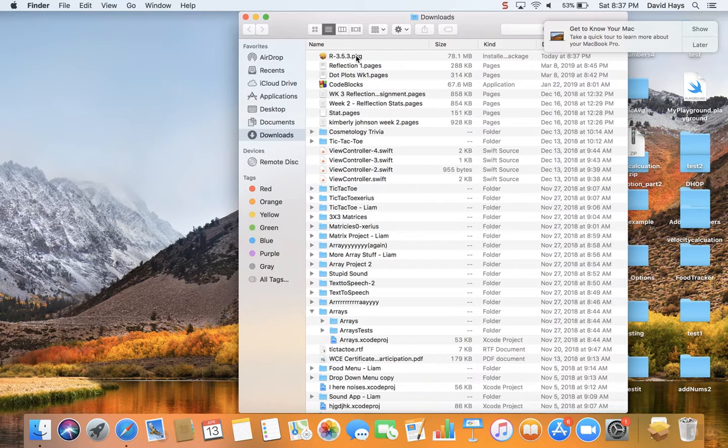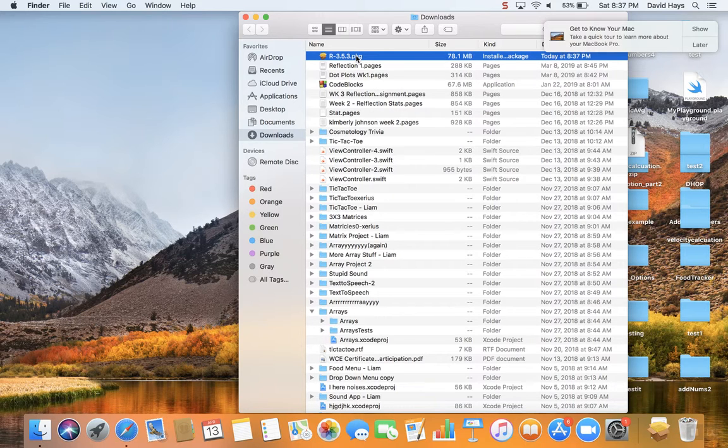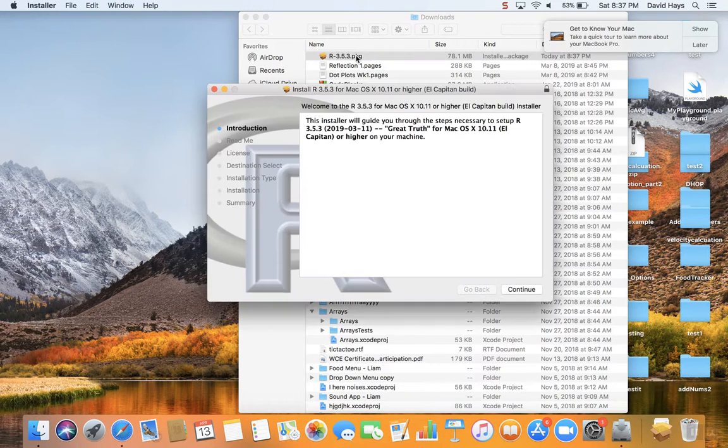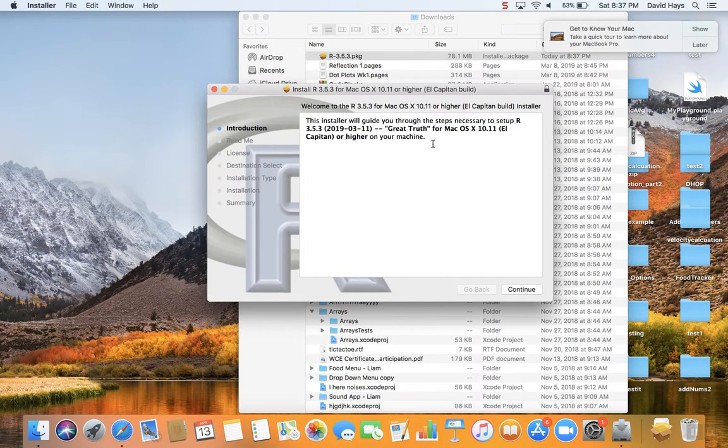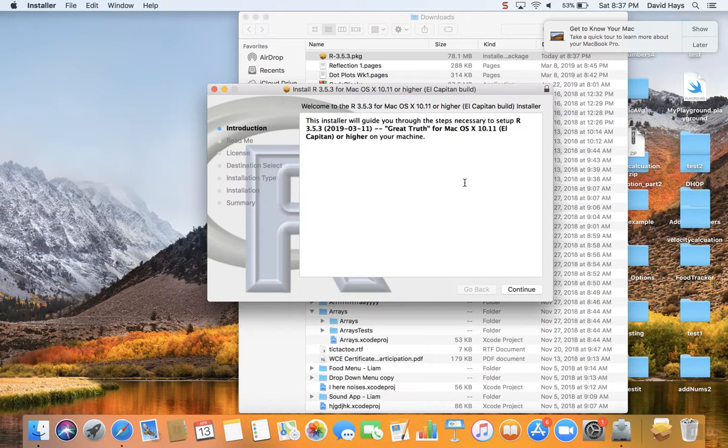So let me click this now. Let me double click it. This installer will guide you through the steps necessary to set up R. Great. Okay.